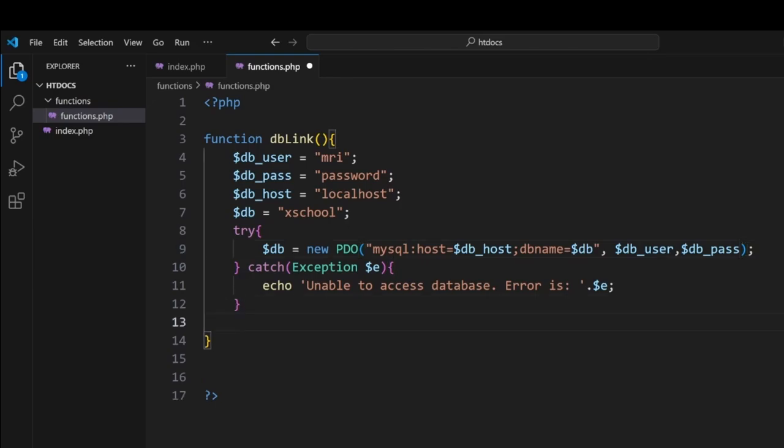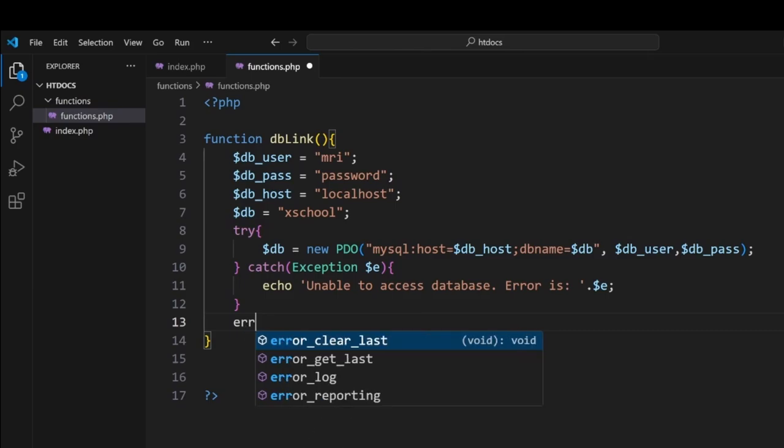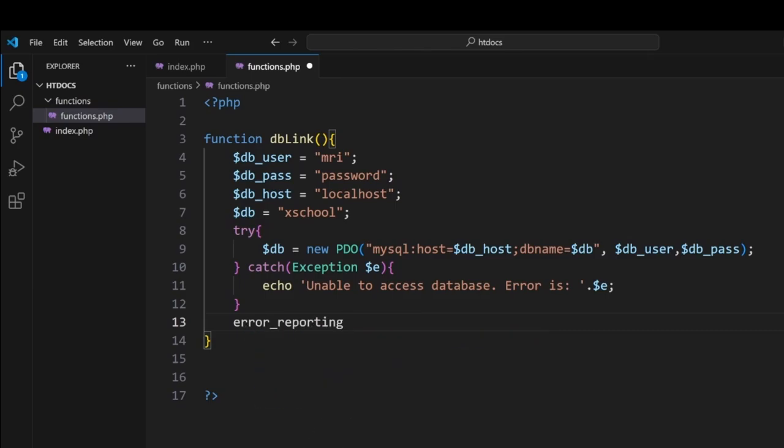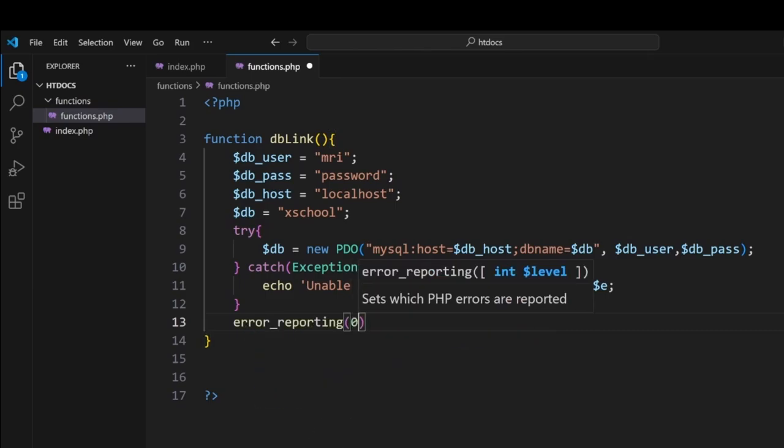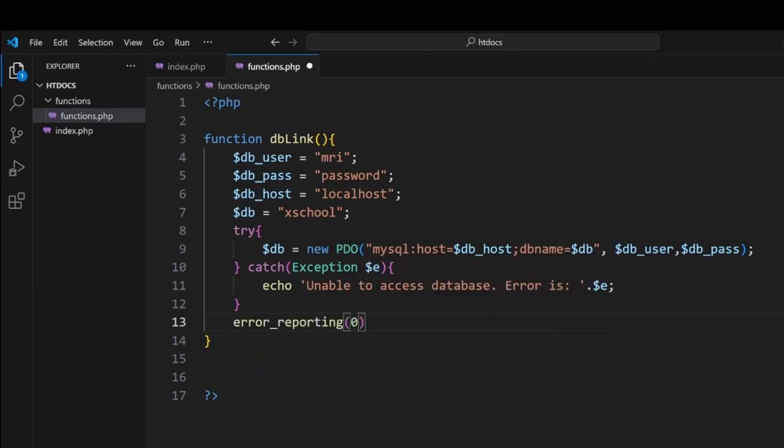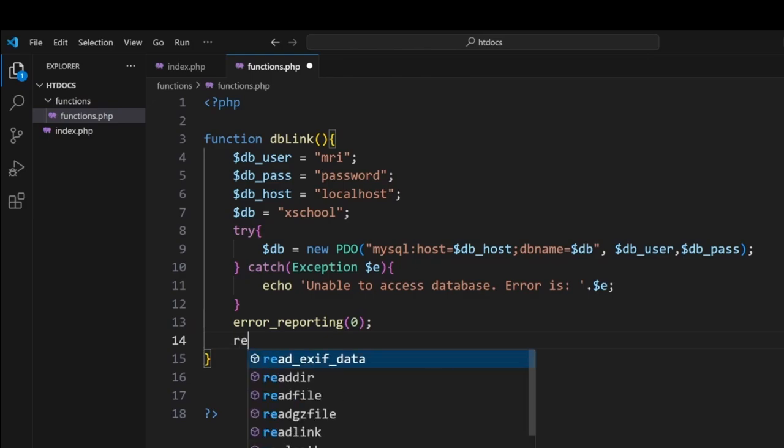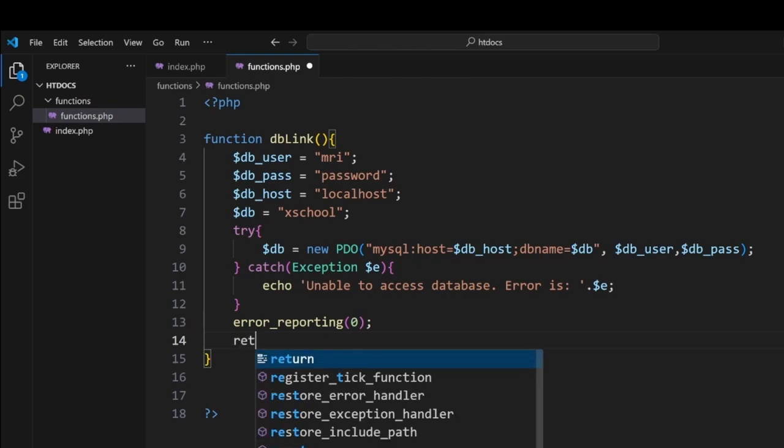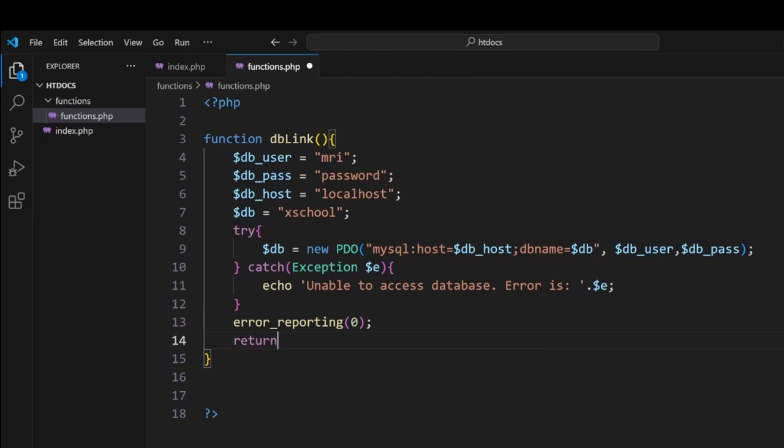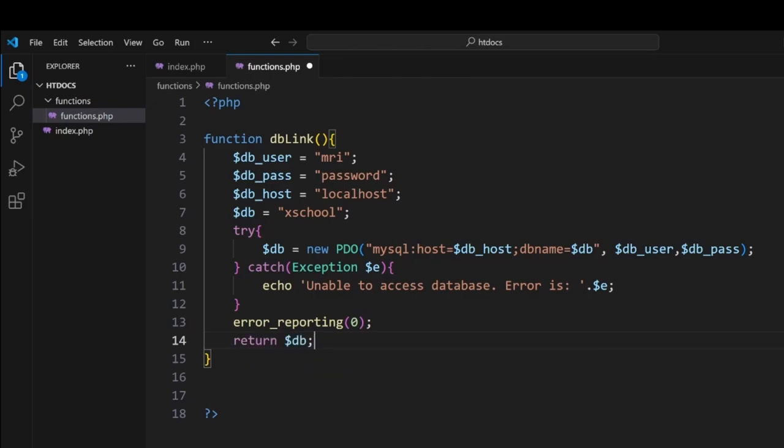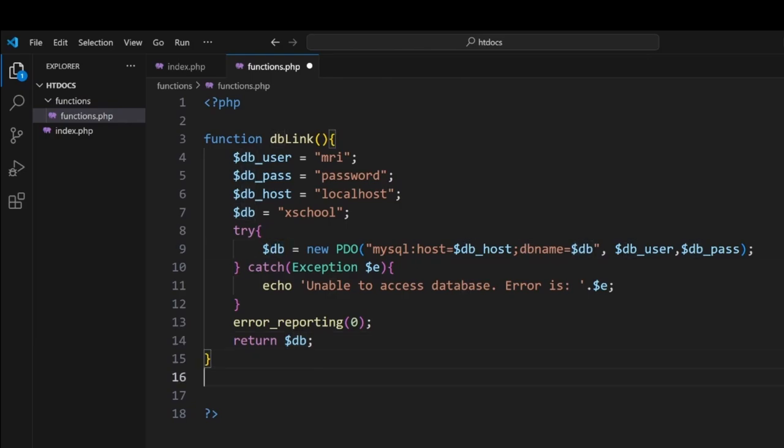Now once this has done its stuff and assuming that it works, what we're going to do is we're going to throw in some error reporting. And what this error reporting does is it literally hides any warning messages or notices that we have and the errors. So this gives us a clean page when we are using variables that we haven't defined yet. And then what we want to do at the end of the day is we want to basically return our db connection. So here we're overwriting db with our db connection, and this is what we're doing.